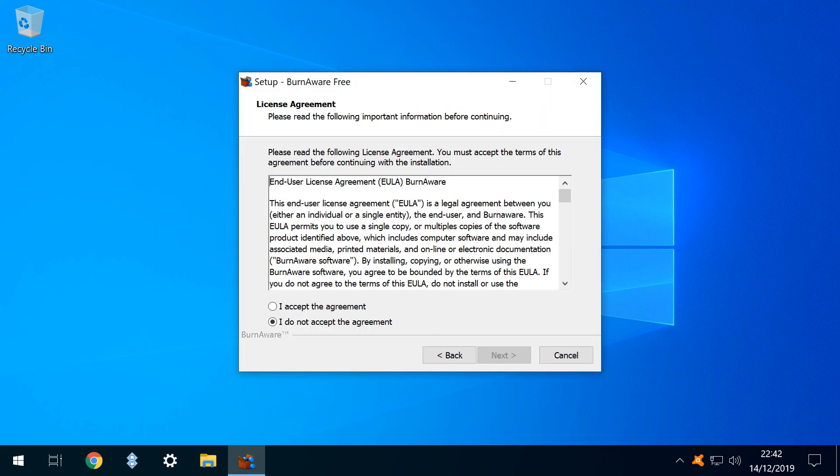Acceptance is compulsory at the license agreement screen and we tick the box labelled I accept the agreement before clicking next to advance.